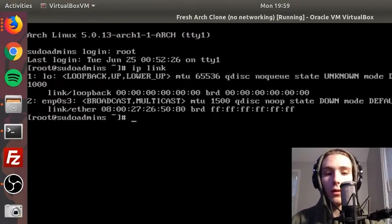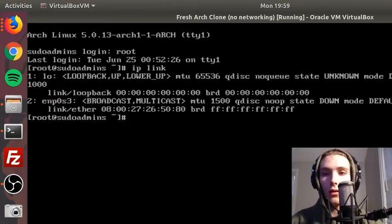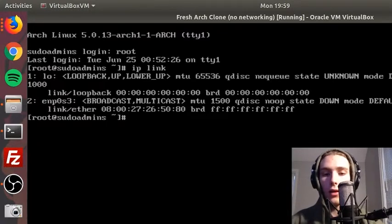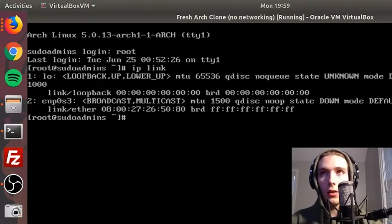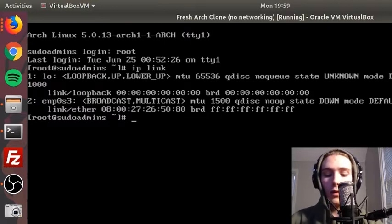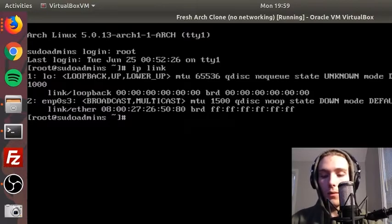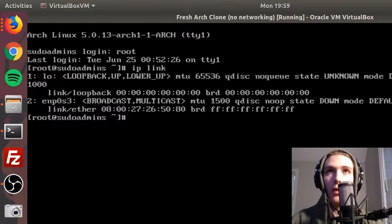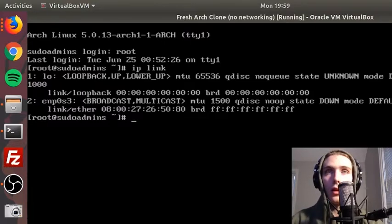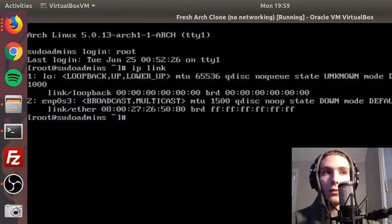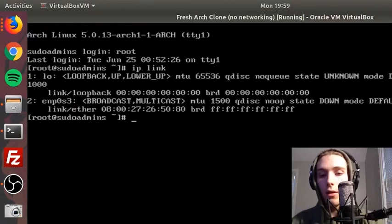What we're gonna have to do is enable the DHCP client to use that interface. So we can check the status of that with systemctl status dhcpcd at and then the name of the network device, so enp0s3.